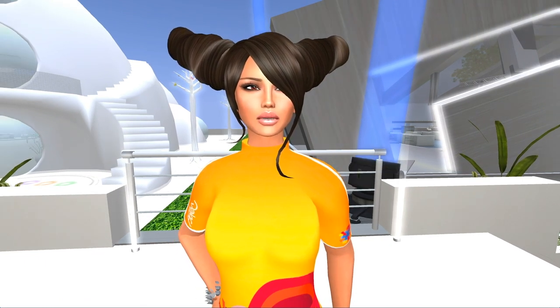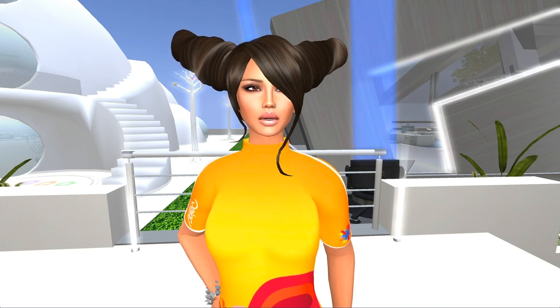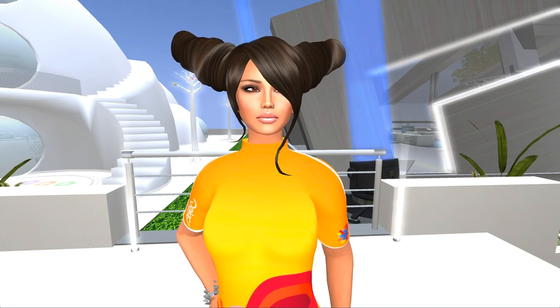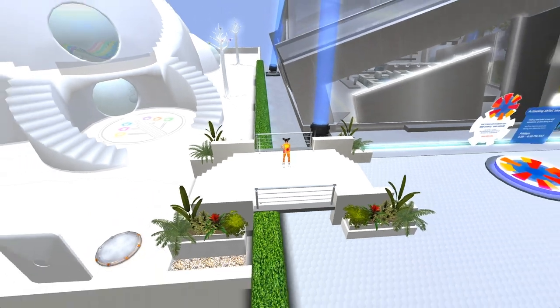What are machinimas, you ask? Well, it's a movie made in a virtual environment like this one.